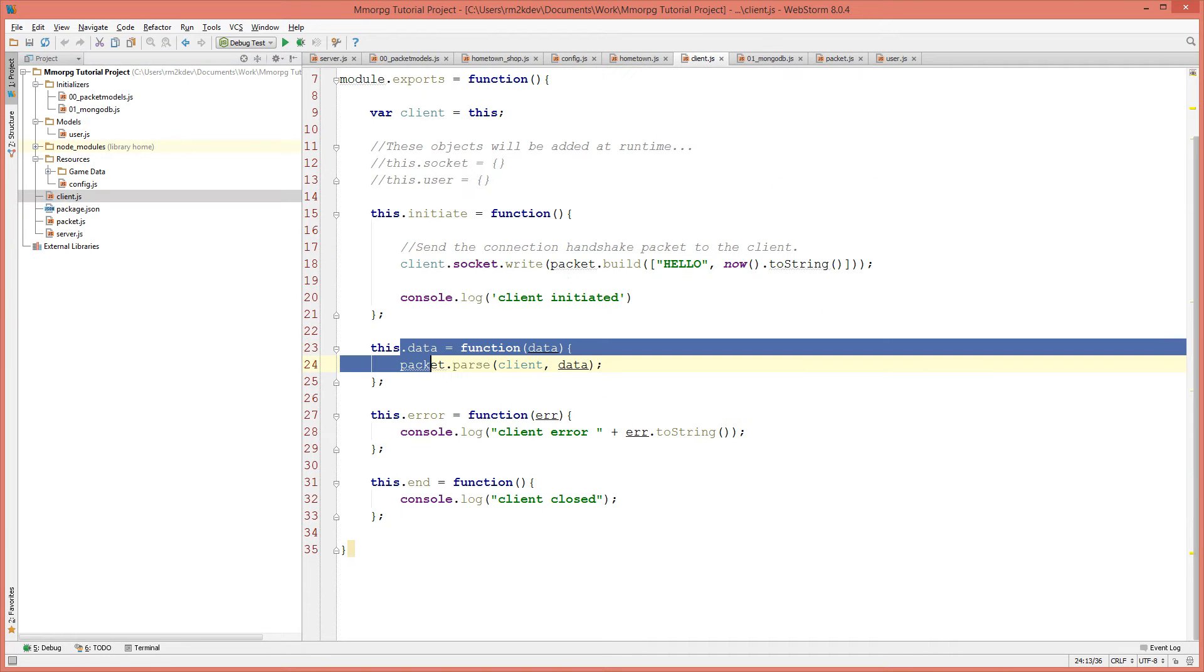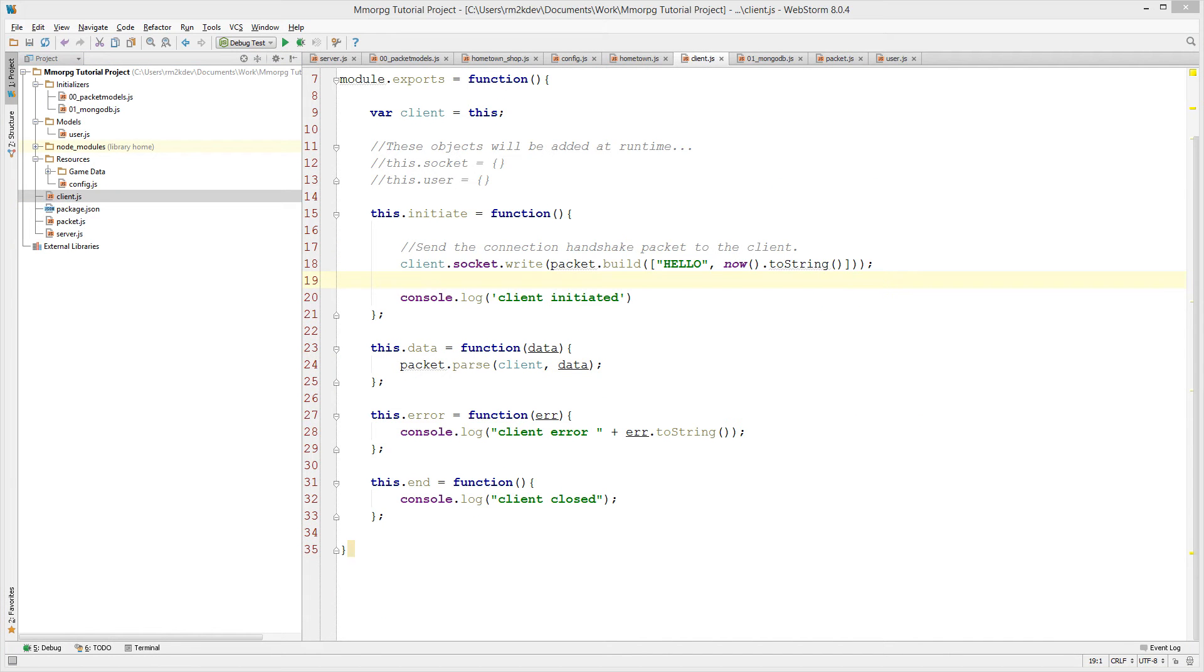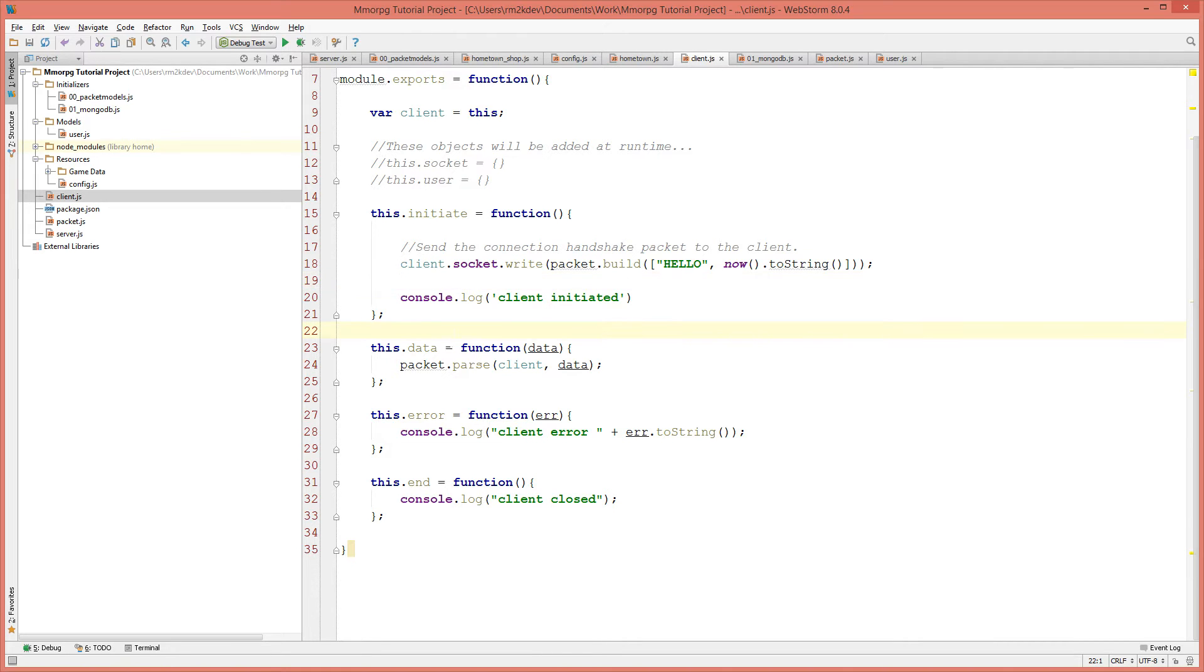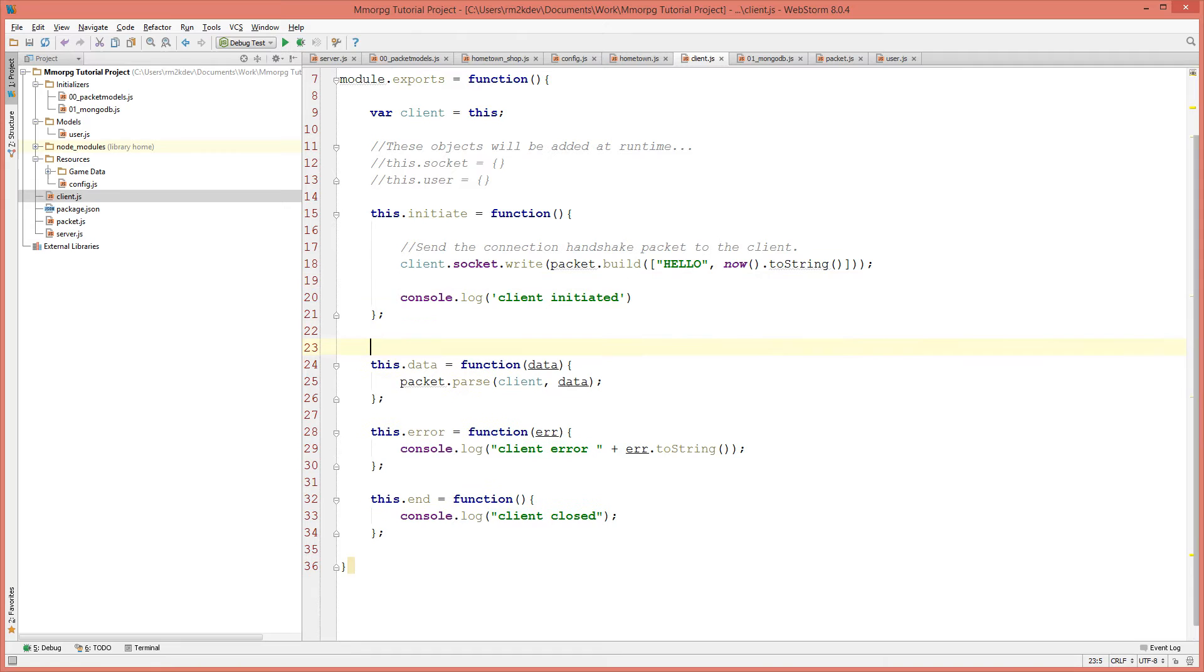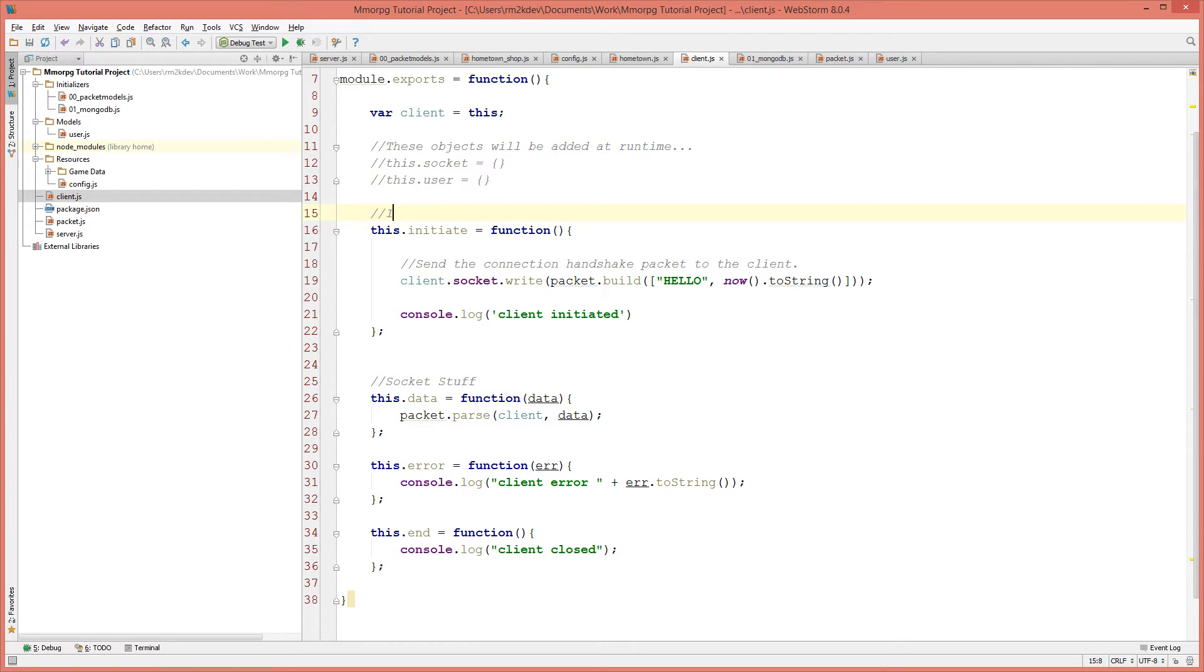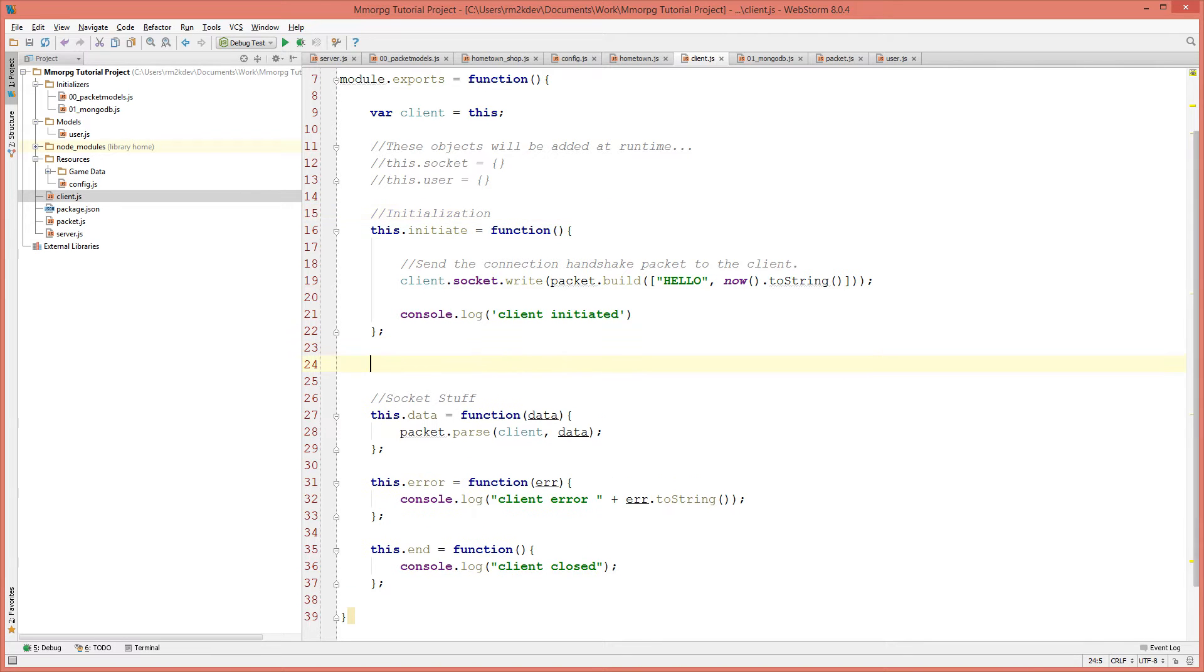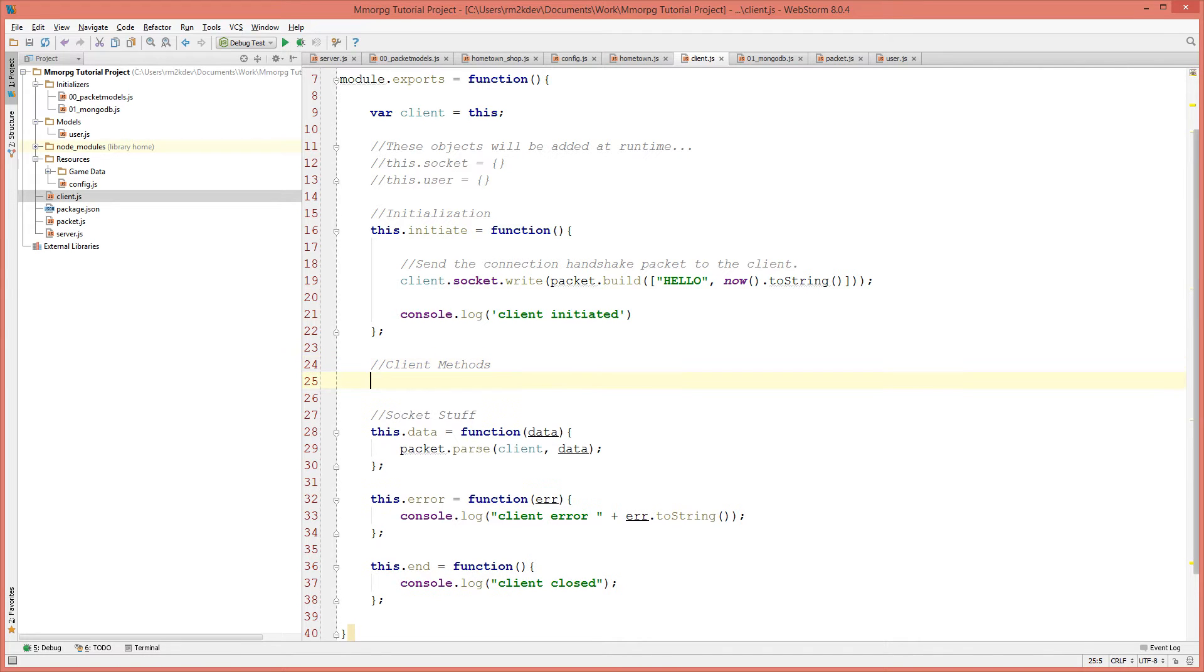So open up client.js, we are going to add another function to that called enterRoom. I'm going to move down to the bottom. I'll put the data handlers at the bottom, the socket stuff. I'll add a comment 'socket stuff', I will put a comment 'initialization', and I'll add another comment called 'client methods'.